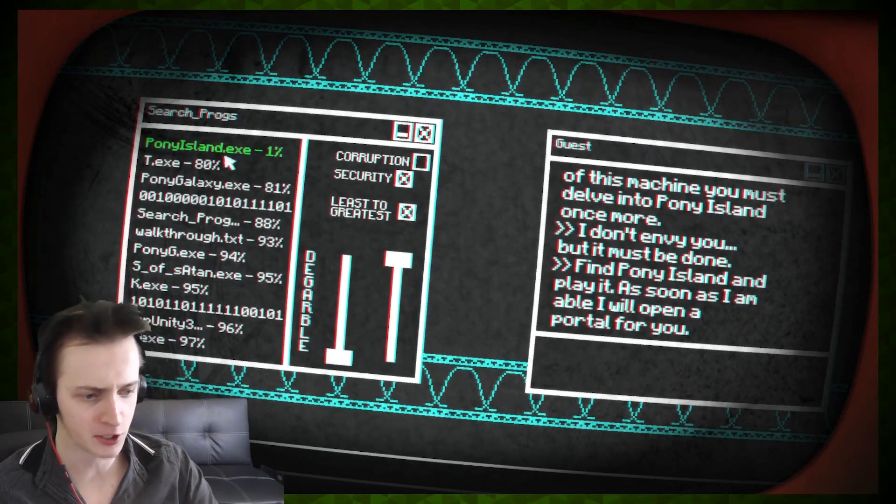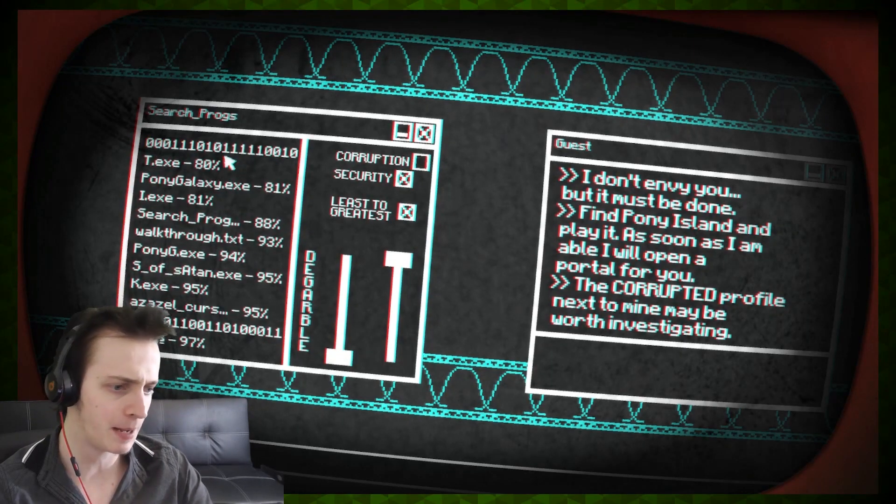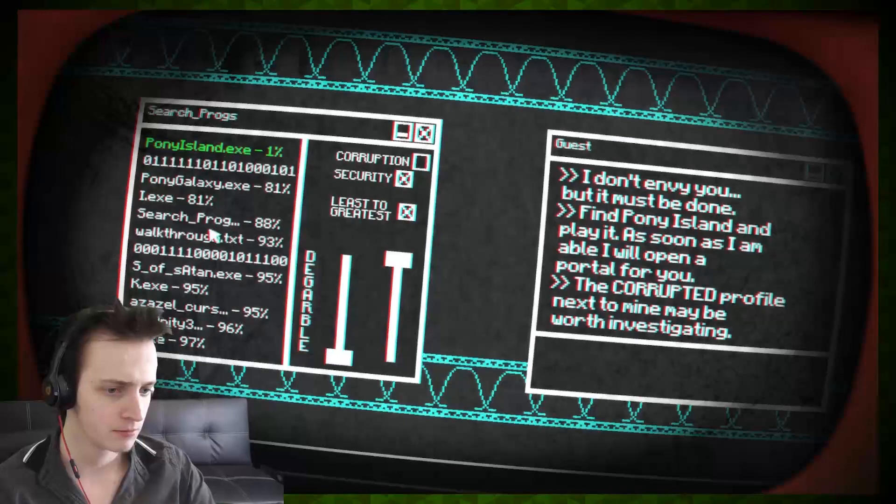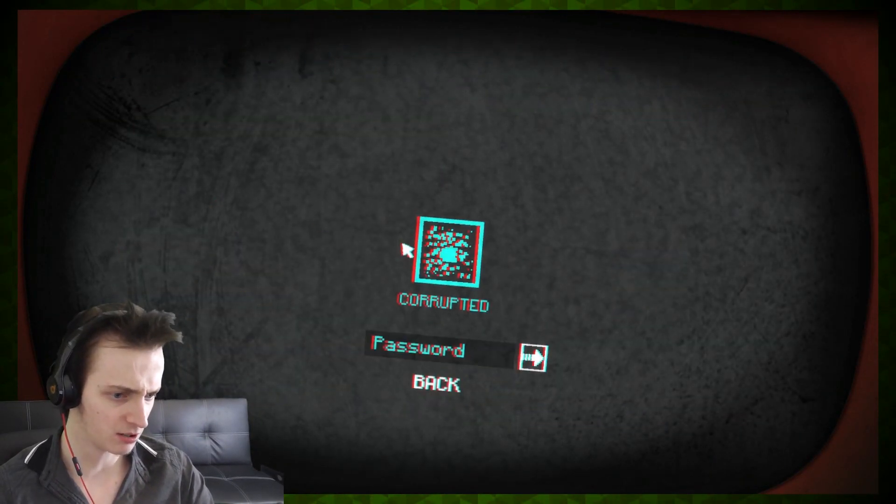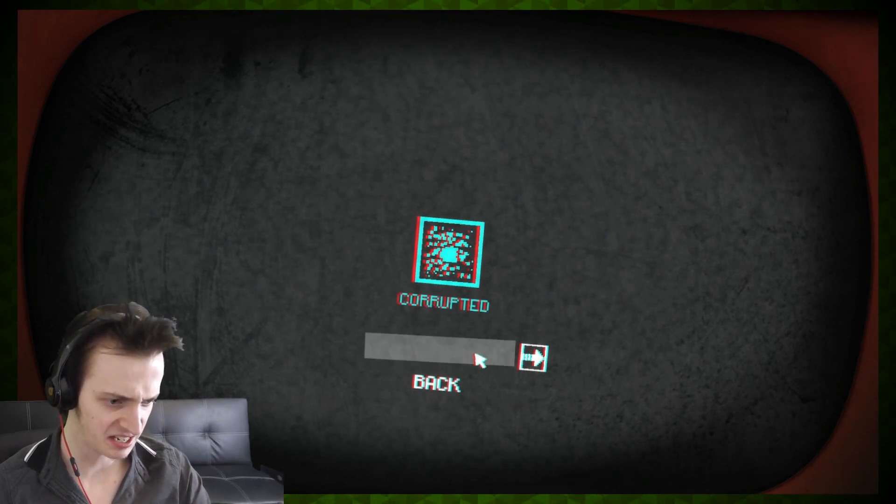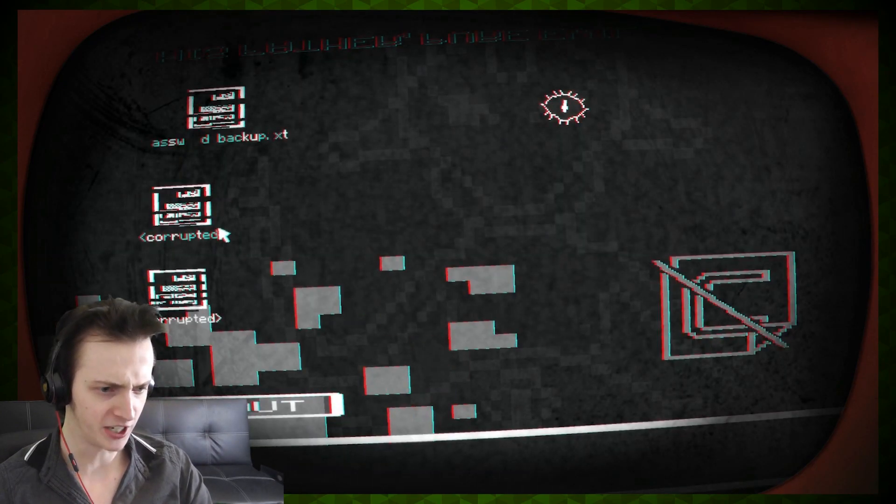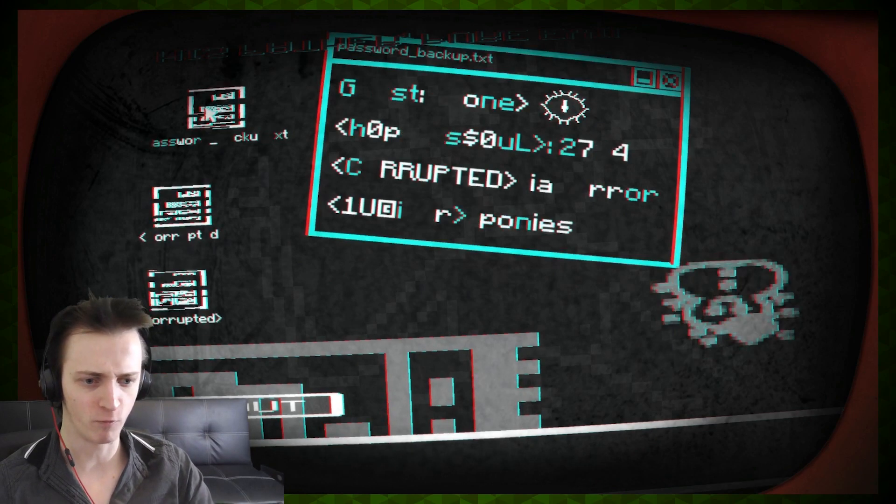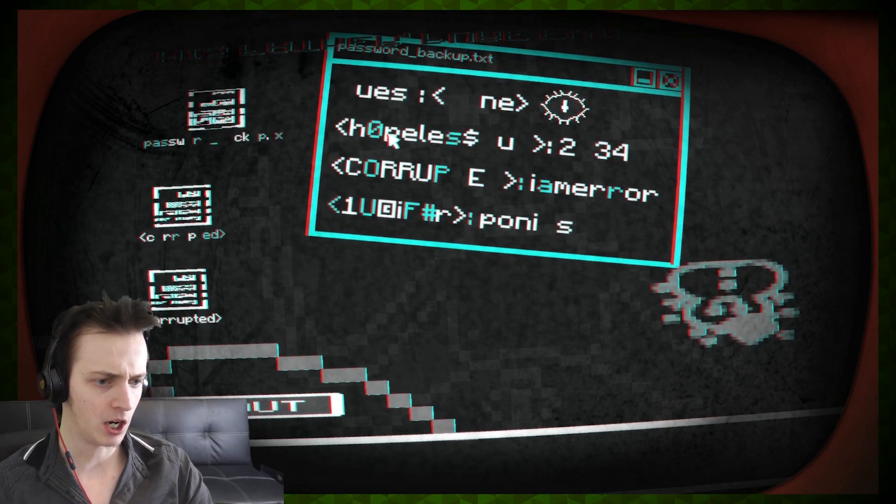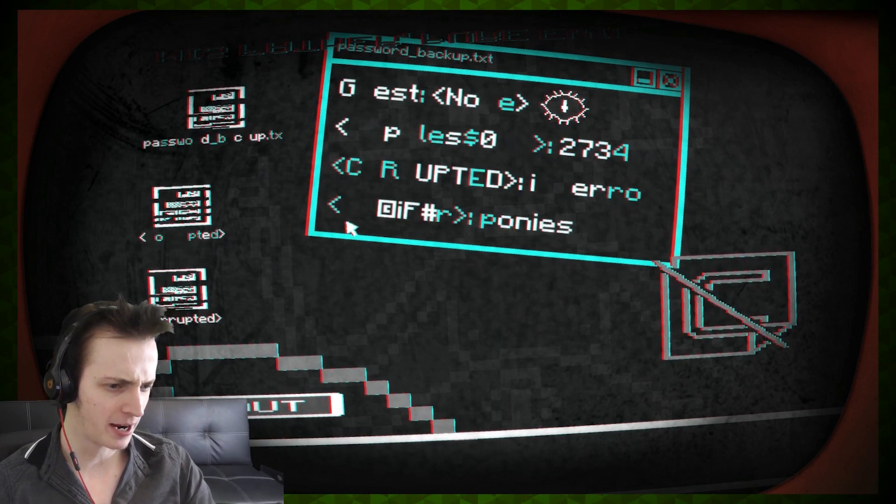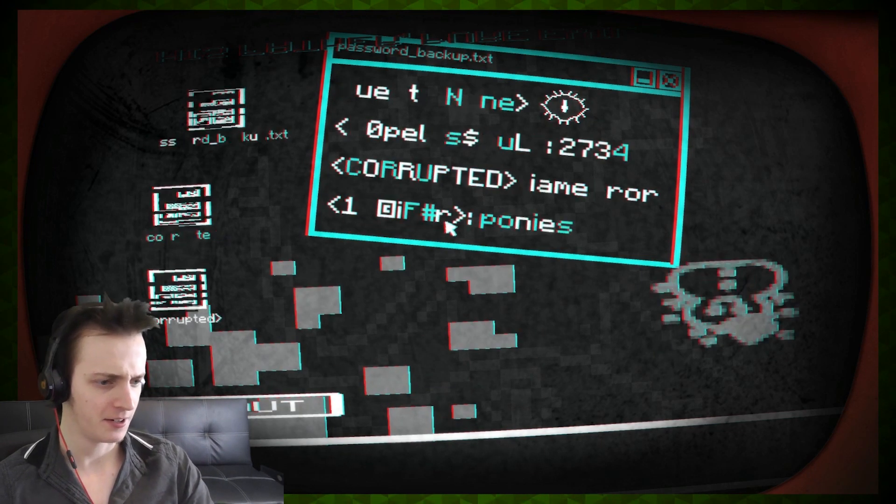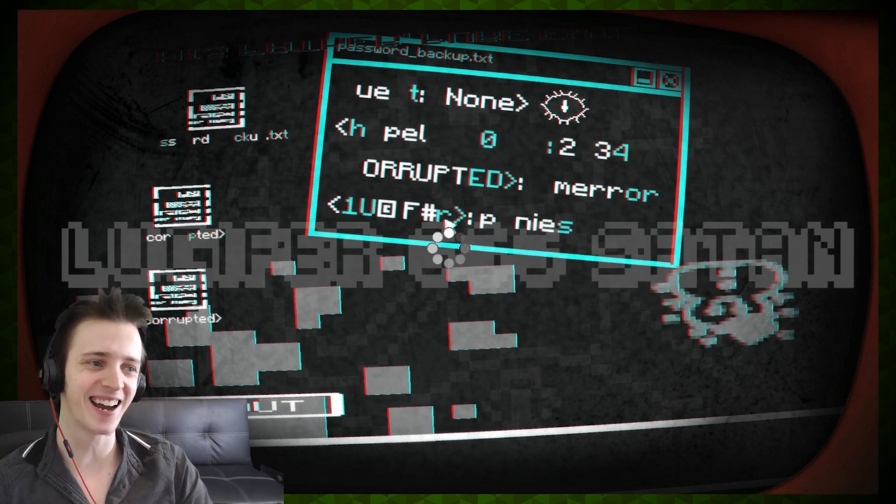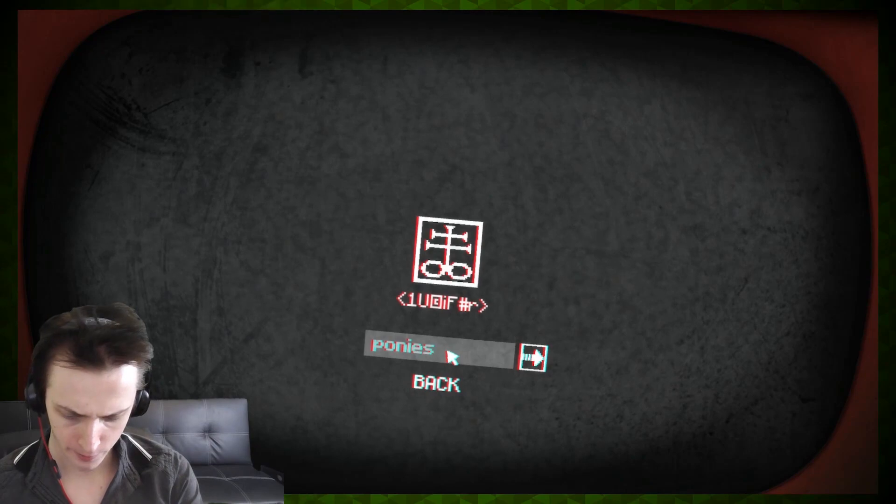Find Pony Island and play it. As soon as I am able, I will open a portal for you. The corrupted profile next to mine may be worth investigating. Corrupted profile? I mean, do you want me to go over there? I'll go over there if you want me to. Did I just make it into the corrupted thing just by fucking whatever? Guest. Non. HopelessSoul2734. Corrupted is I am error. And... Lu... Lucifer! Ah, I see. So if I go into... You. Ponies.